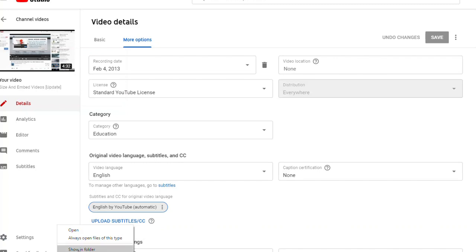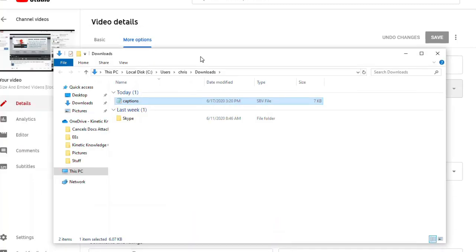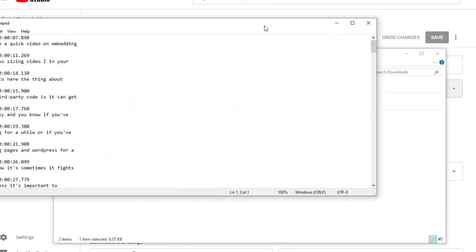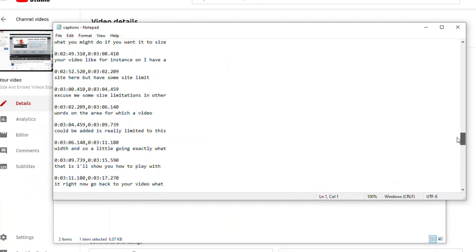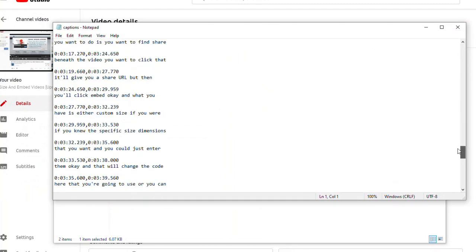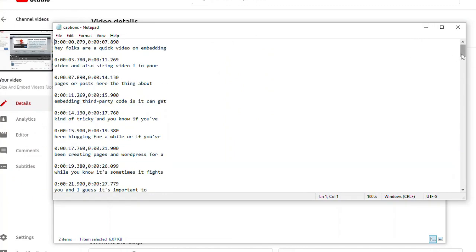And you'll open that. And then what you're going to see is a file that has a series of timestamps, as well as the audio that YouTube has taken from your video. And you just want to go through it and you want to make sure that you're happy with what it says. I'm going to do a little bit of that here.